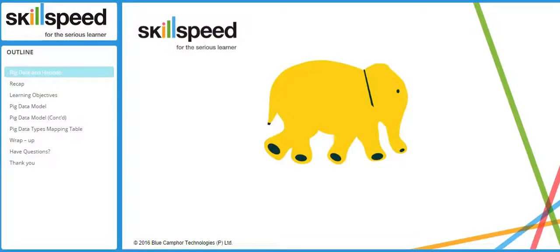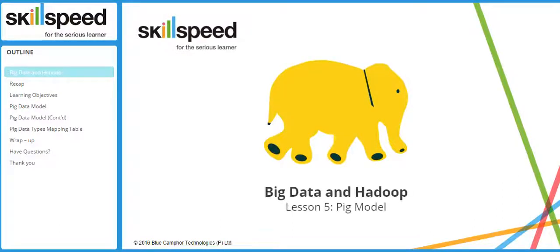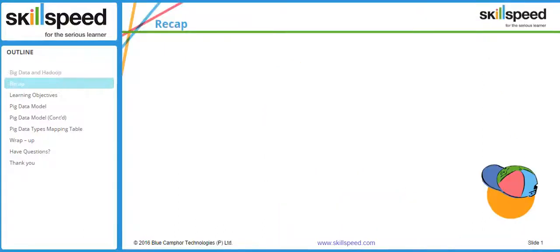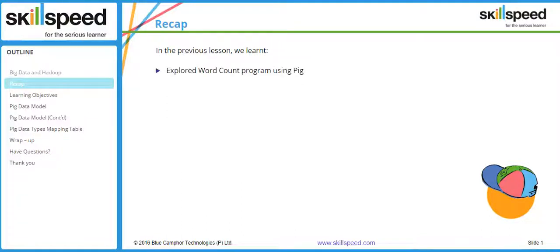Welcome to lesson number five, module six of the Big Data and Hadoop developer course. In this particular lesson we will be having a look at big data models. Before proceeding, let's have a quick recap of the previous lesson — in the previous lesson we explored how to write a word count program using Pig.